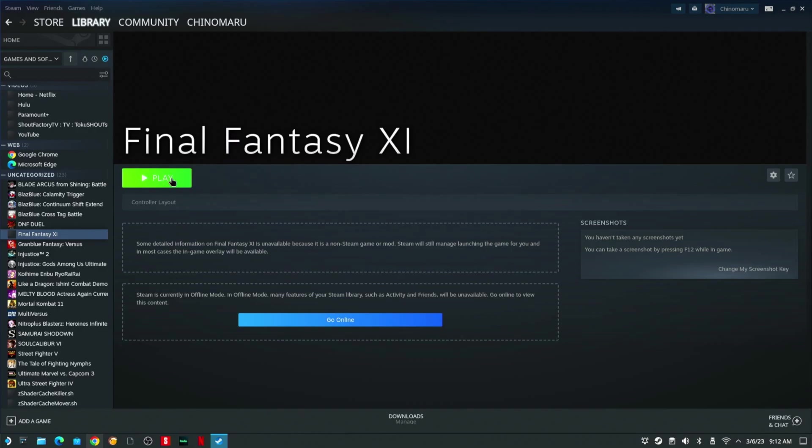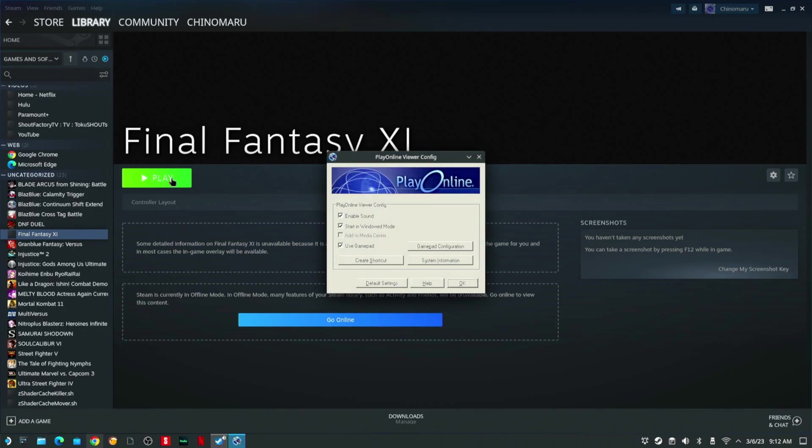It should bring up your PolConfig file. All right, mine's going to come up already. You want to check off Use Gamepad.